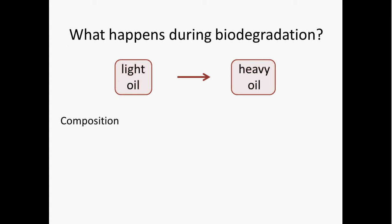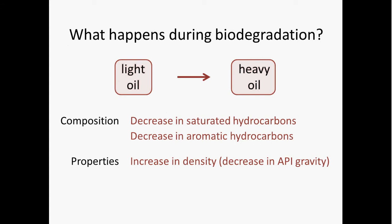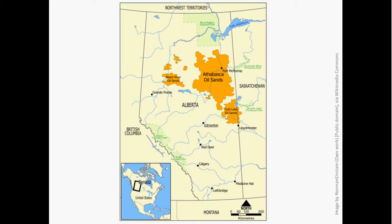This change is associated with some compositional changes. It seems that there are some components in petroleum that are more easily or more rapidly degraded by microbes. This results in a decrease in the abundance of saturated hydrocarbons, and to a lesser extent, a decrease in the abundance of aromatic hydrocarbons in petroleum. These changes in composition are associated with some changes in the properties of that petroleum. Specifically, there's an increase in density, an increase in viscosity, it becomes less able to flow, and then also a decrease in the ability of oil to dissolve gas.